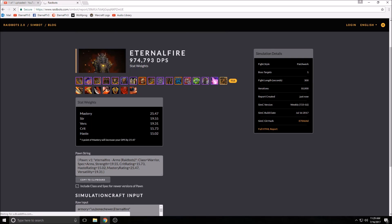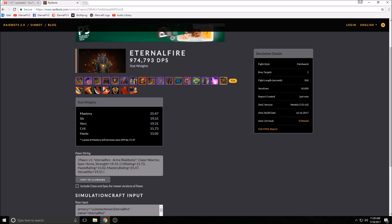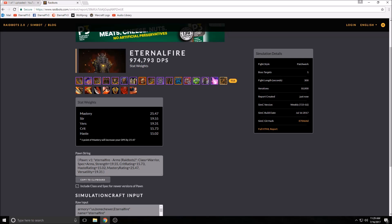So now you see what your stat weights are worth. For me, mastery is worth the most, so one point of mastery will increase your DPS by 25. I want as much mastery as I can, and you can just see the stat breakdown.